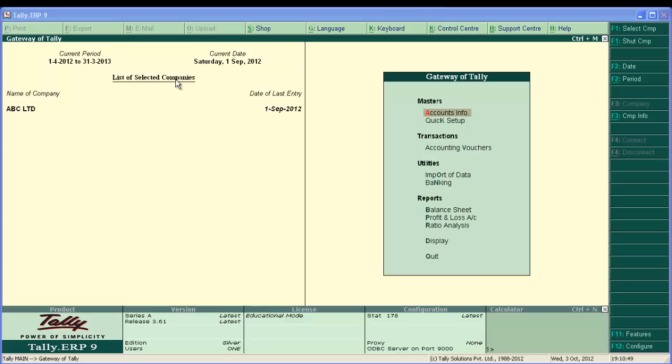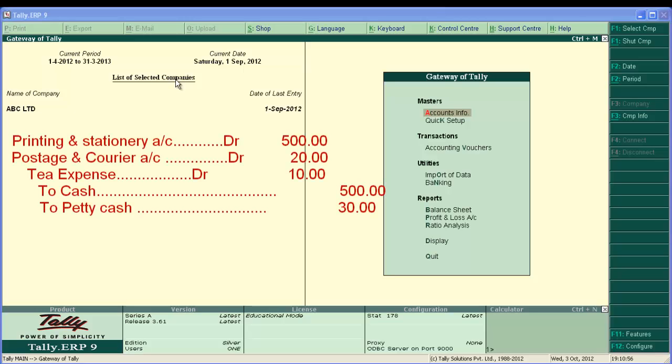Before doing this, let's generalize these transactions. The general entry for this transaction is stationary account Dr Rs.500, courier charges account Dr Rs.20, tea expense account Dr Rs.10.